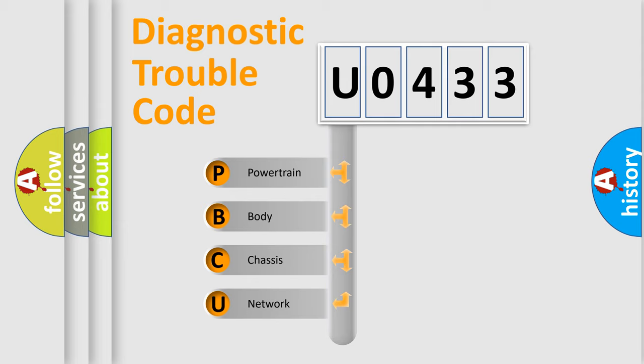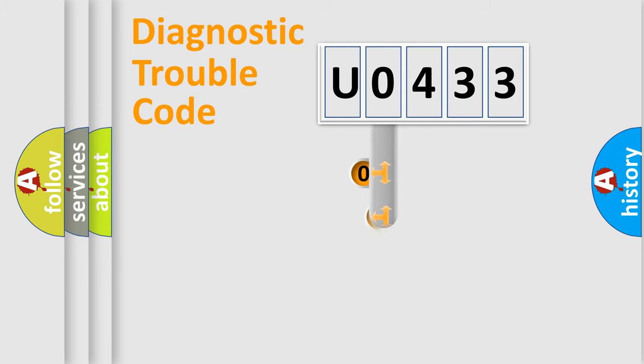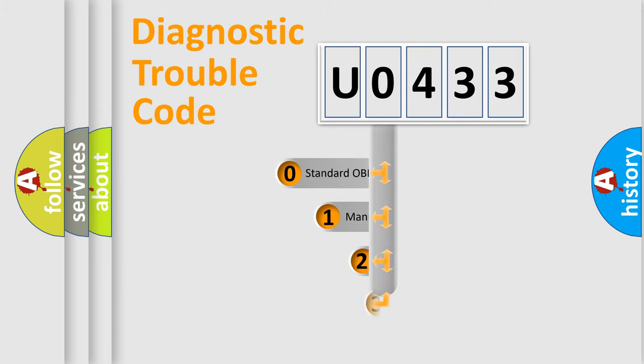We divide the electrical system of an automobile into four basic units: powertrain, body, chassis, and network. This distribution is defined in the first character code.